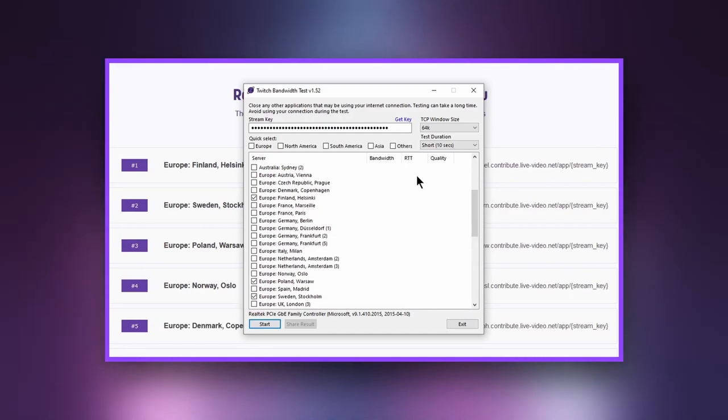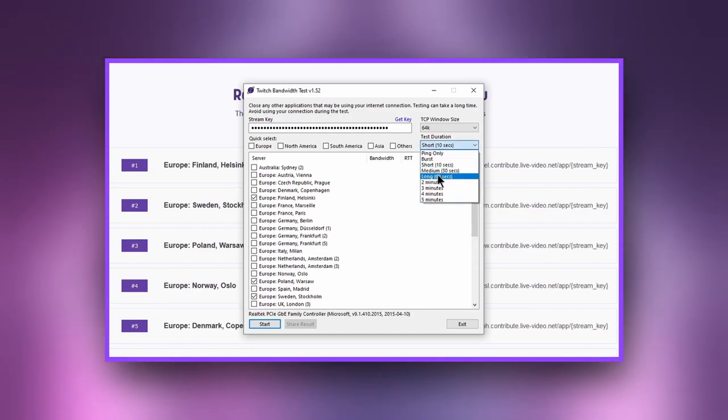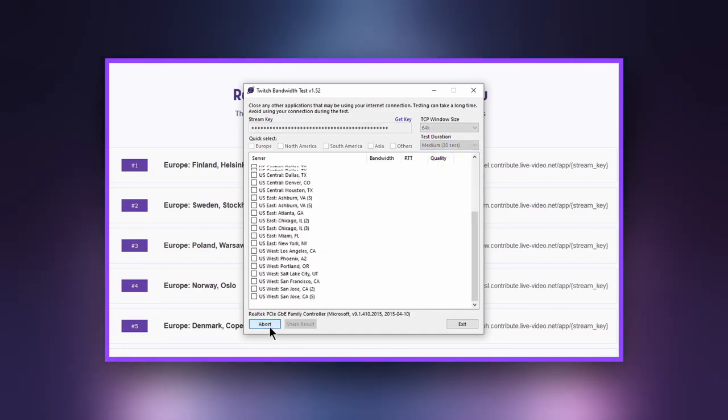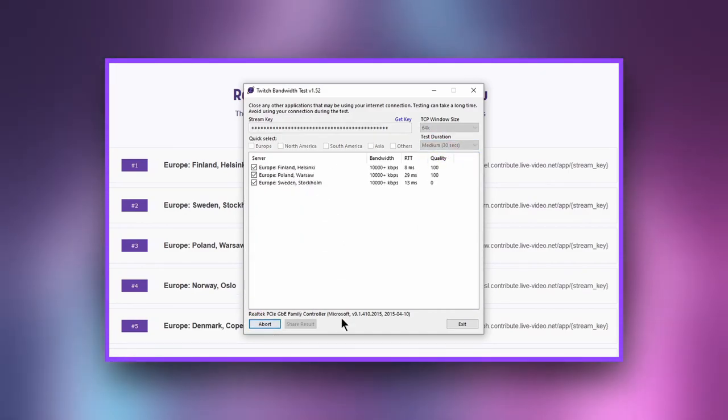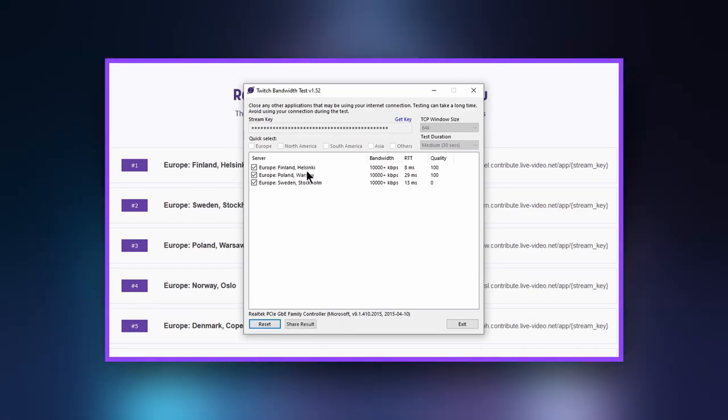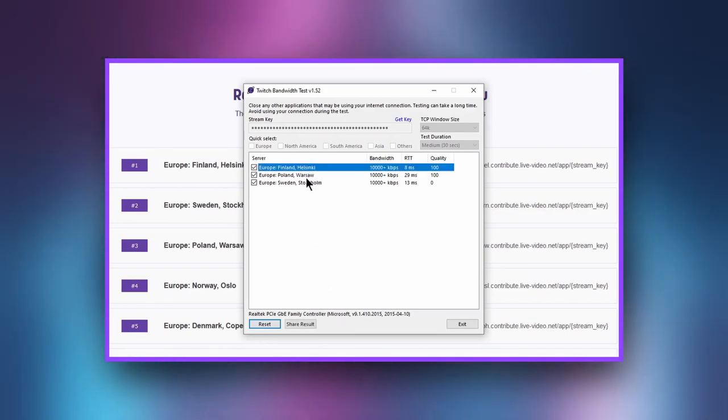Alternately, you can test your bandwidth for Twitch using a Twitch test. This program will test your speed specifically for the Twitch platform to ensure that you have the bandwidth you need for success.